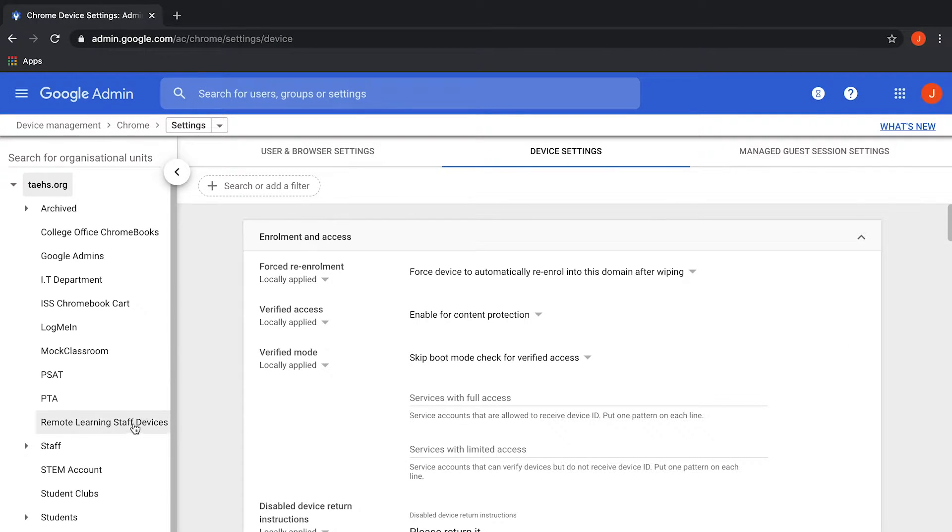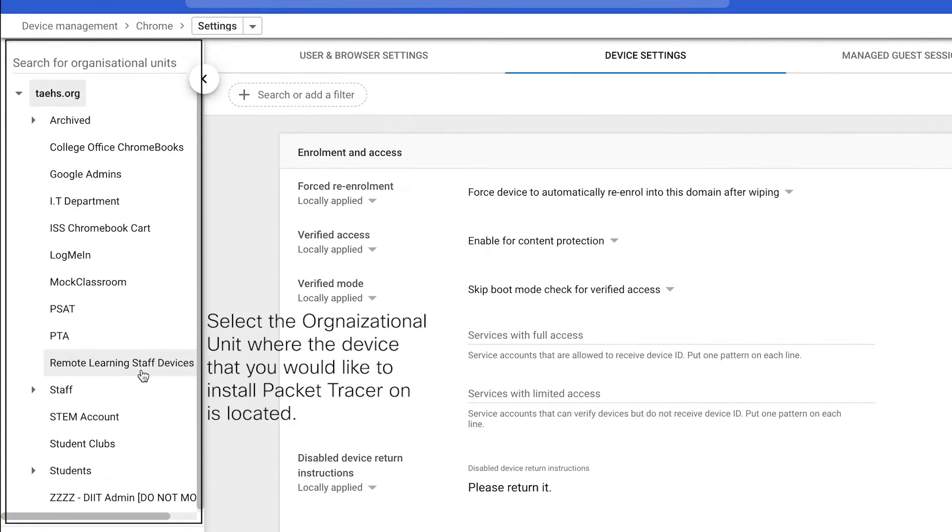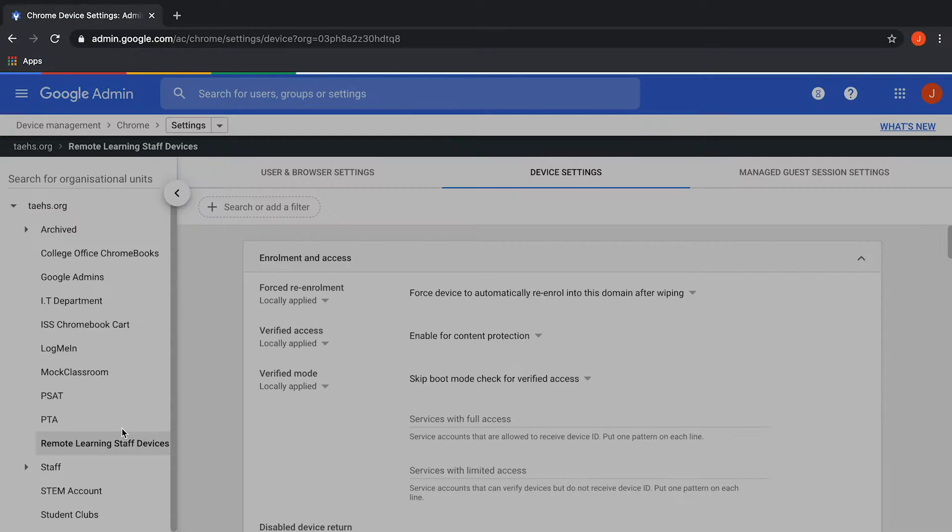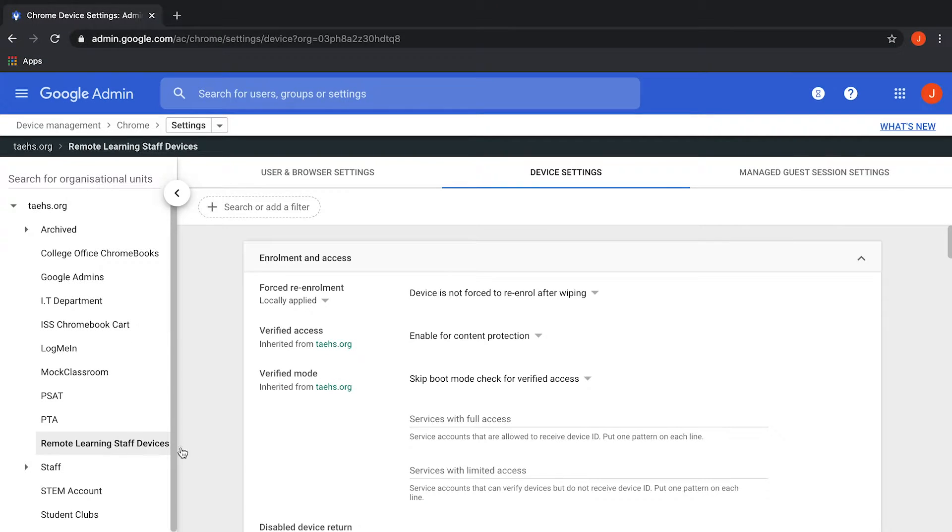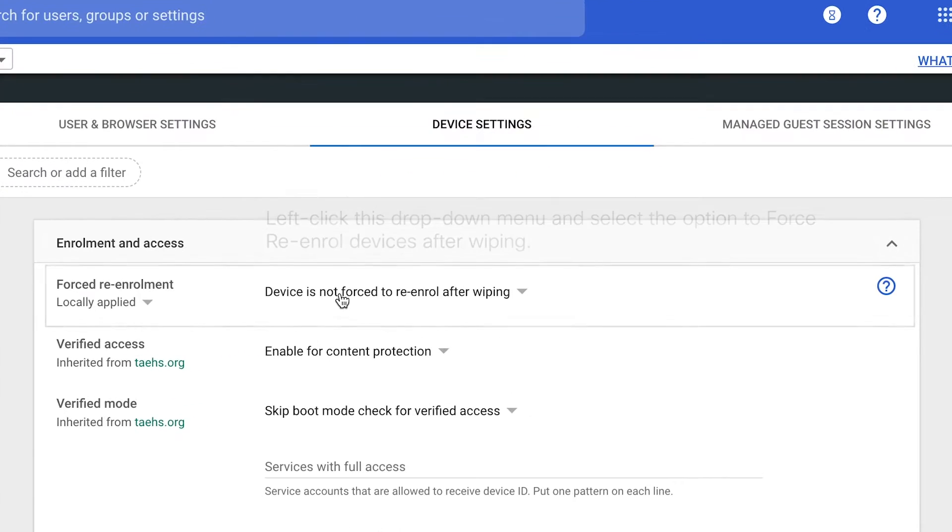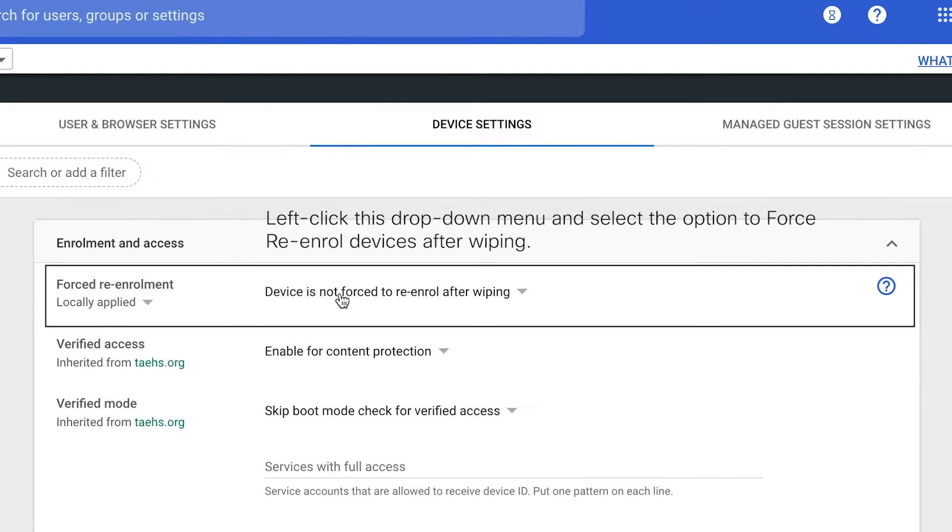On the left side, select Organizational Unit where your devices are located. Moving to the right of the screen, under the Enrollment and Access section, look for the Force re-enrollment setting.